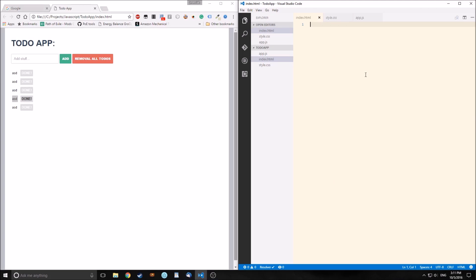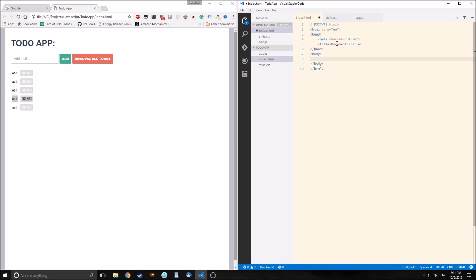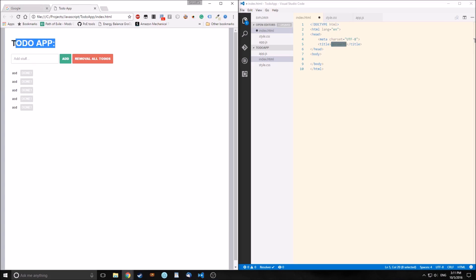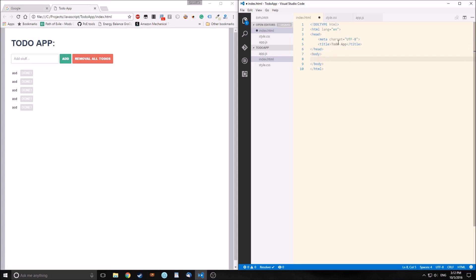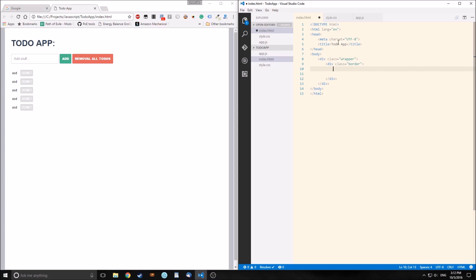So let's start by making our HTML. I just used Emmet to create our snippet very simply. Some of the HTML elements I'm going to put in here you don't necessarily have to use. The only things you really need are the h1, the input, and the two buttons. And of course the unordered list.